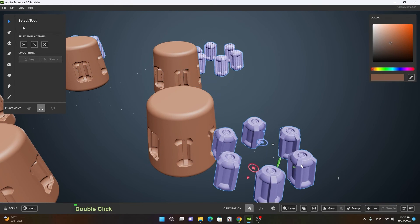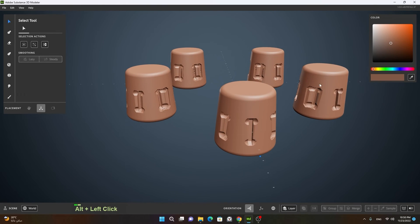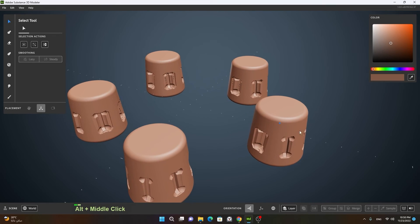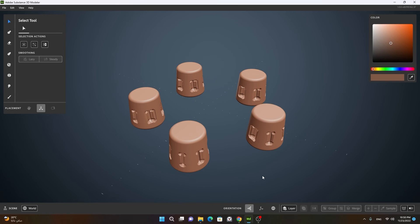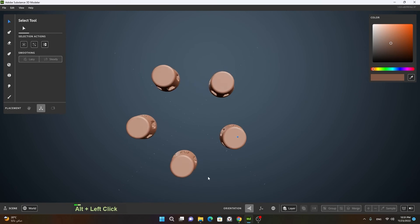Now if I move or delete them, you can see how they have all been booleaned. With repetition you can also get good results. I hope you have understood how booleans work — how to add, subtract, intersect, and how to work with booleans using linking, repeat, and radial symmetry. In the next lesson we will learn how to import externally created 3D meshes and 3D models.